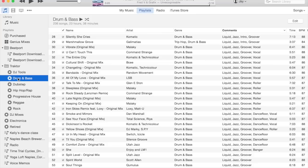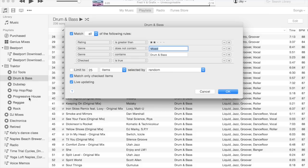So what do my smart playlist definitions look like? Well, I play mostly drum and bass and progressive house music, so I'm going to show you those two as examples.